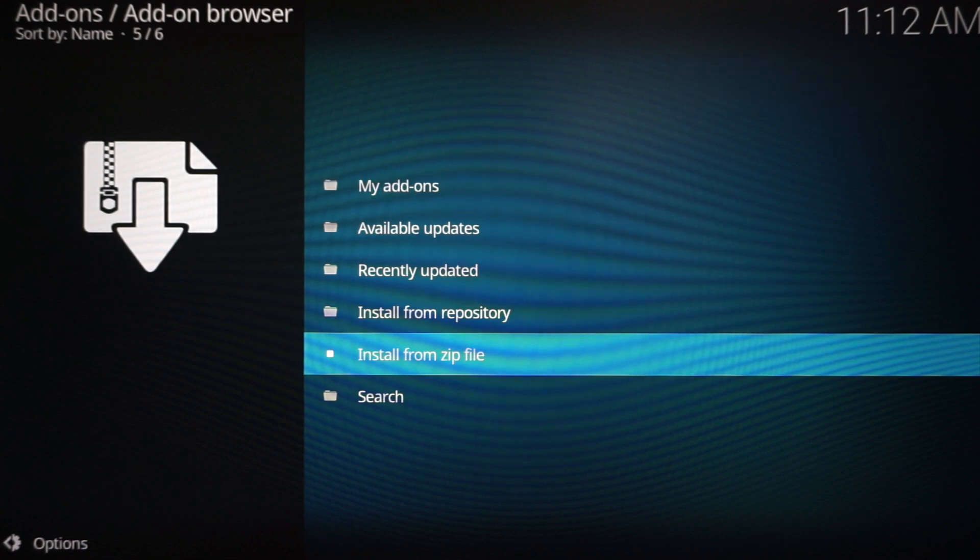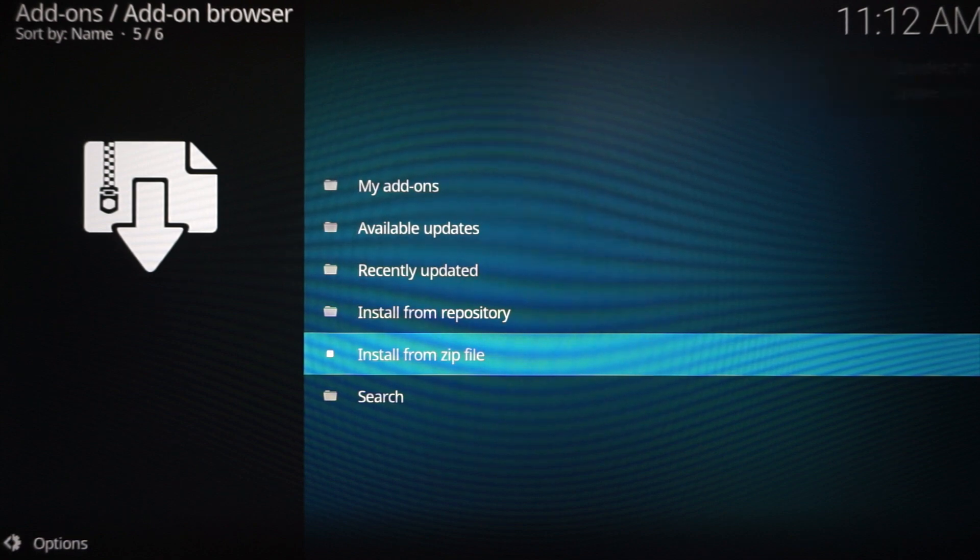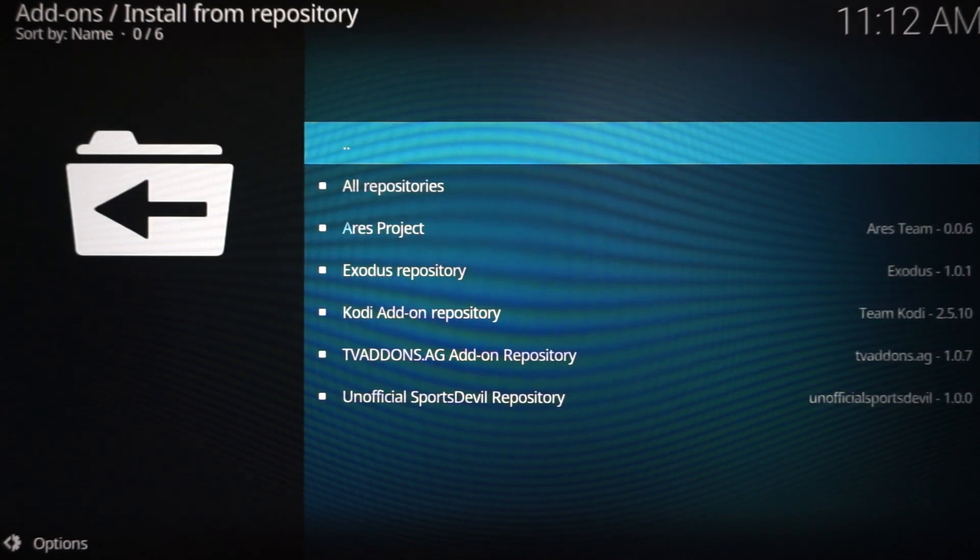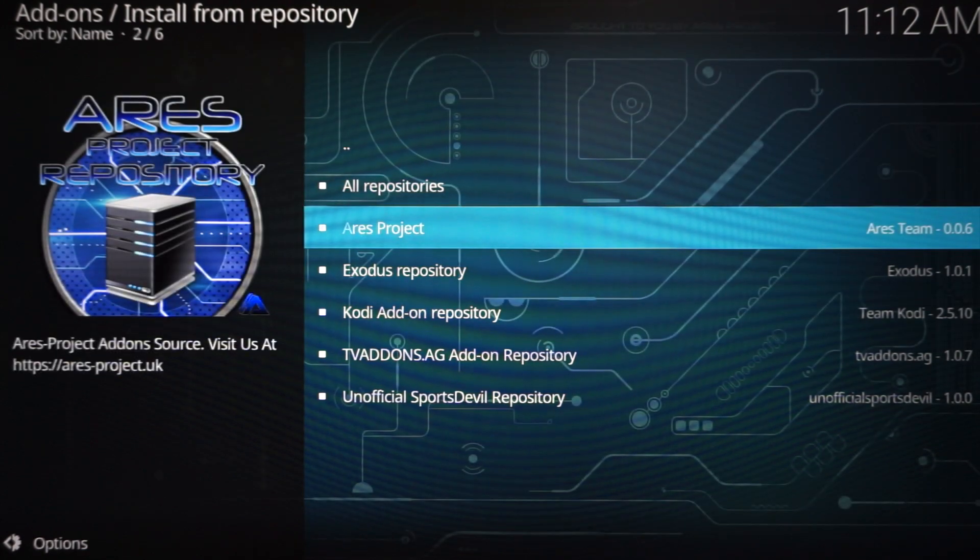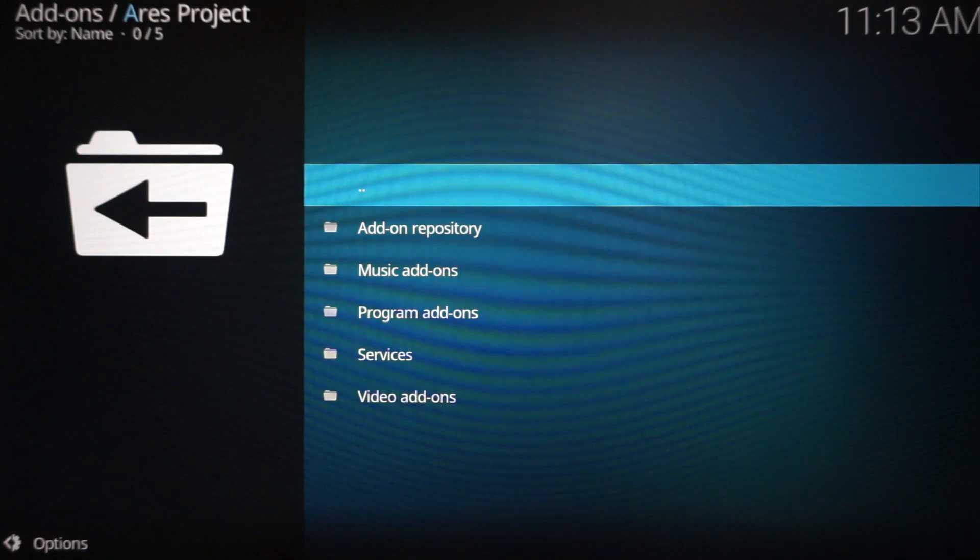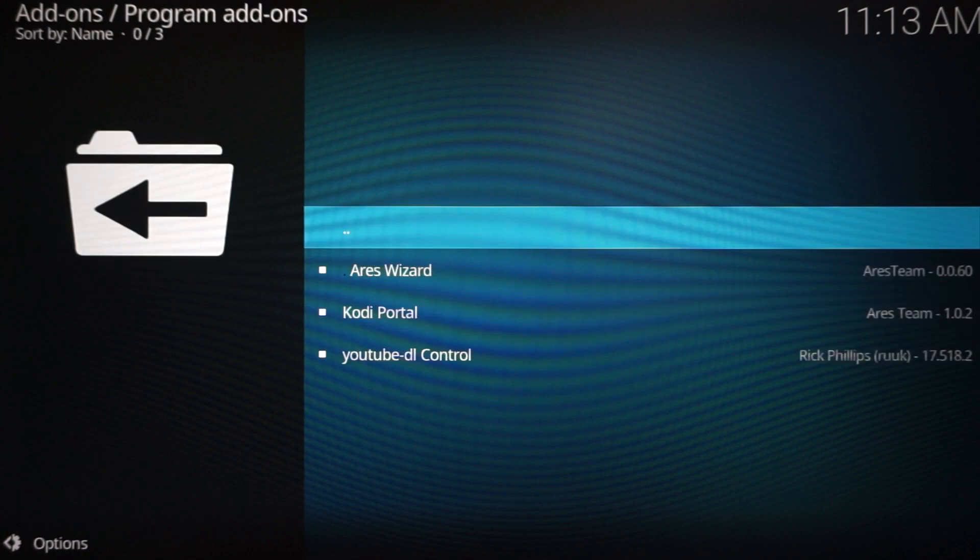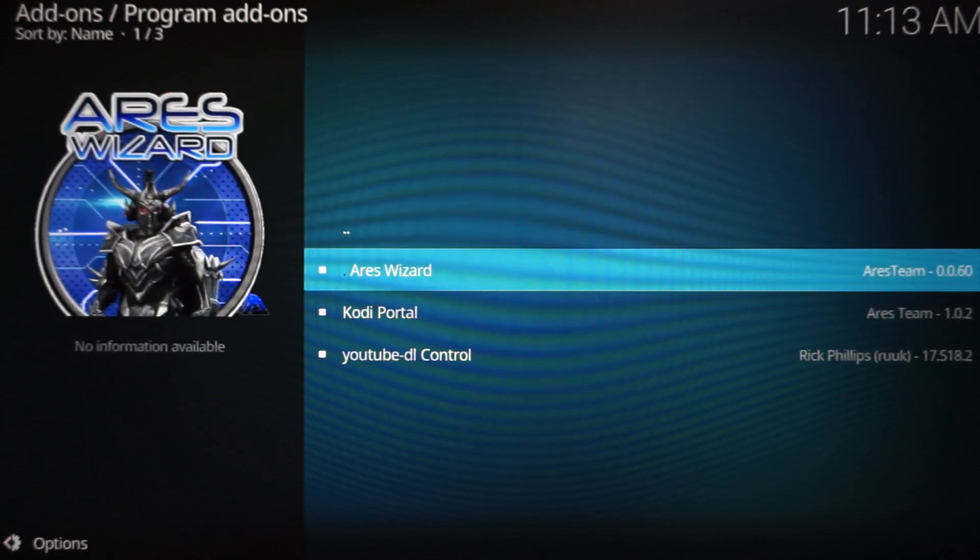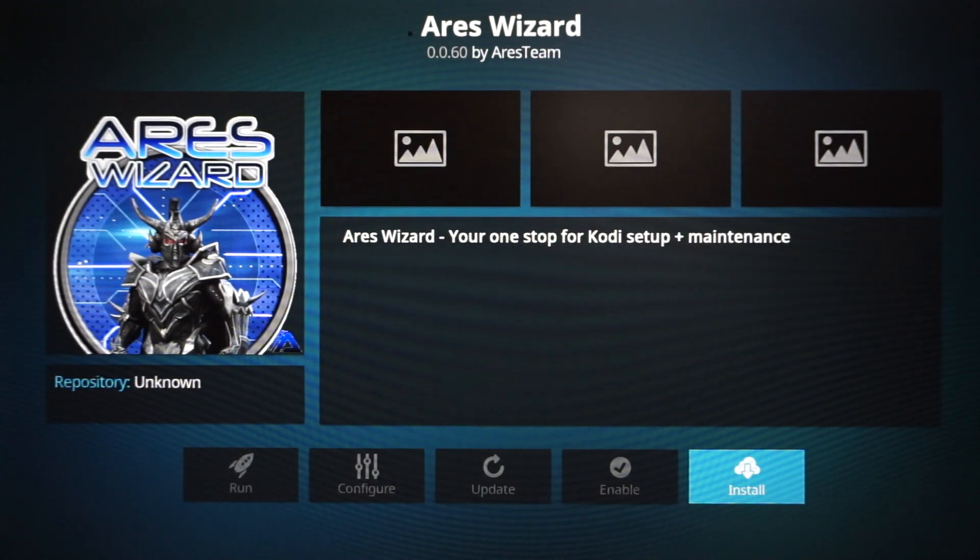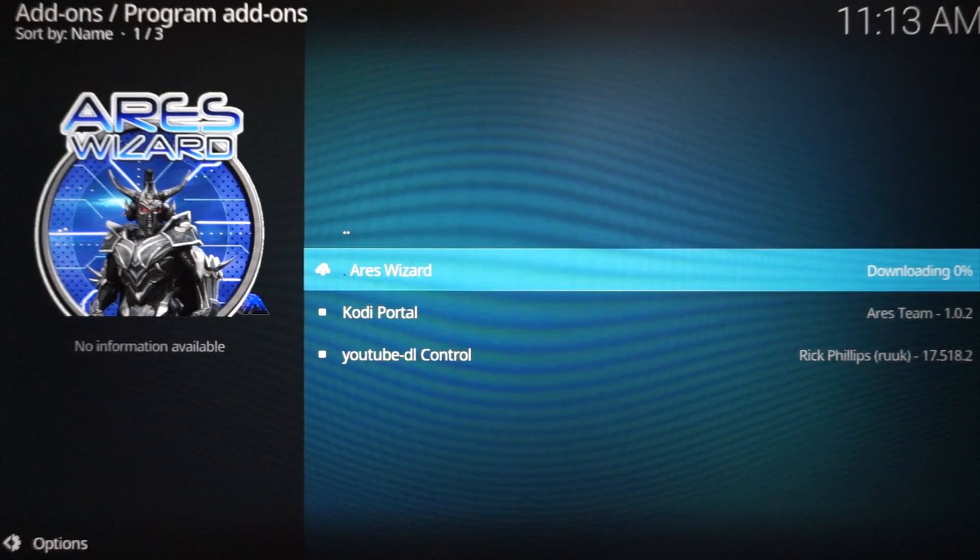Oh, like right now. It says Aries Project add-on installed. So once we have that pop up, what we're going to want to do is now scroll up to Install from Repository. Click that, and go down to Aries Project. Click it, scroll down to Program Add-ons, click that.